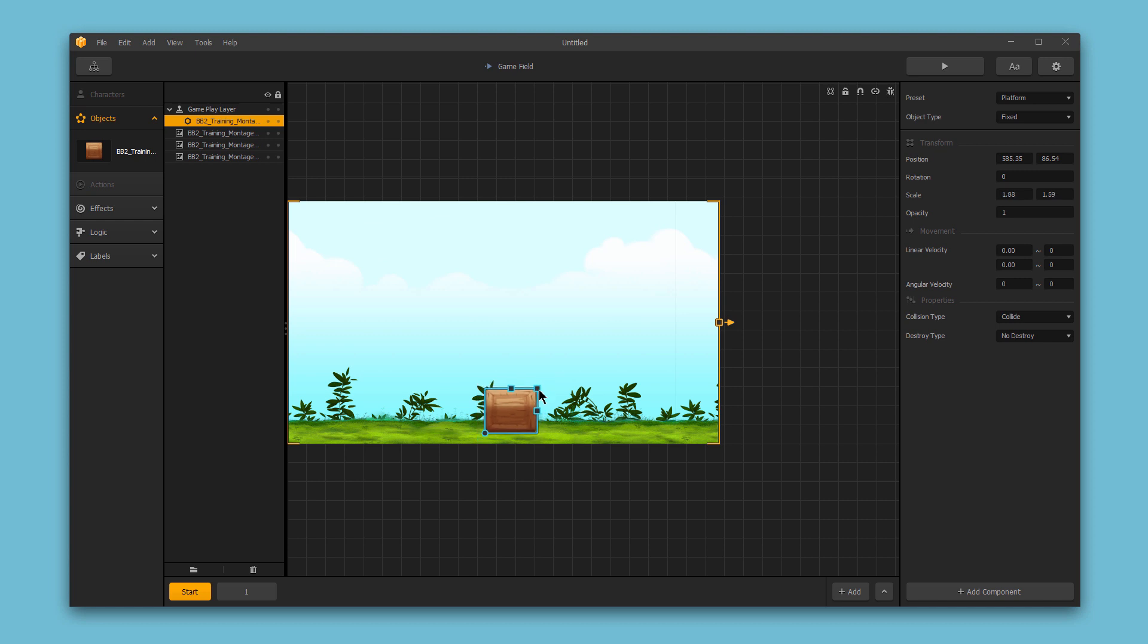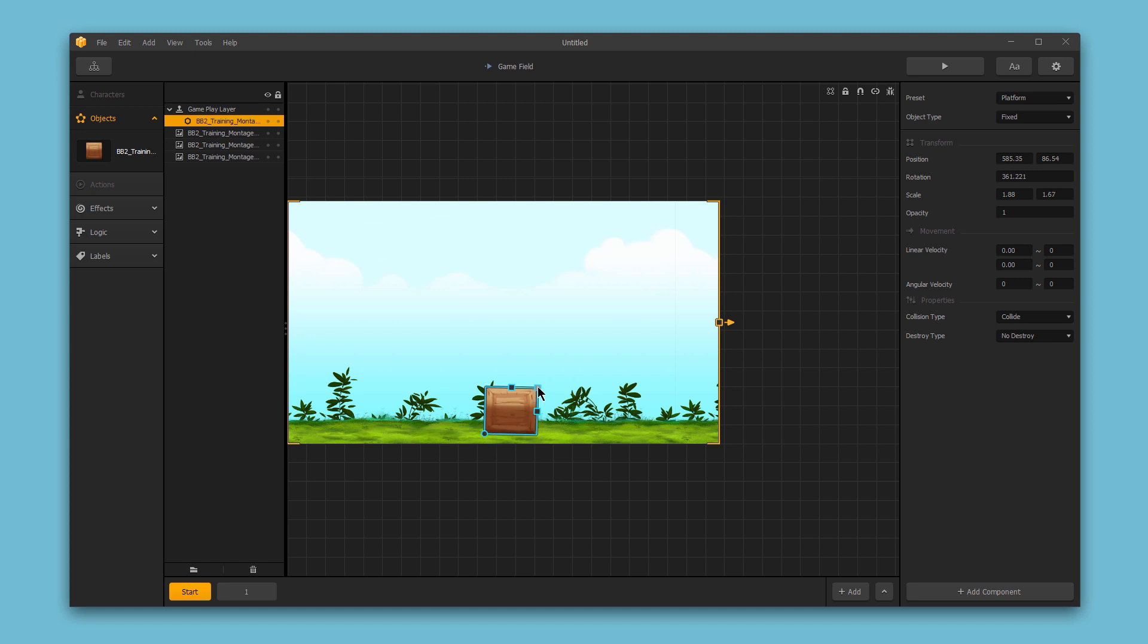Finally, if I want to rotate this object, I can simply click this round corner point and drag to rotate the object. This gives me full control over the object and allows me to position and resize the object to appear exactly the way that I want it to within my game.